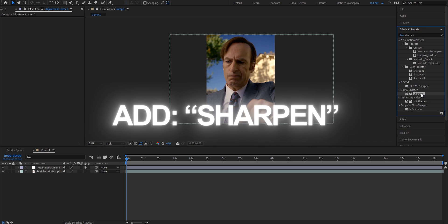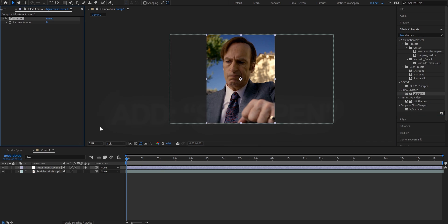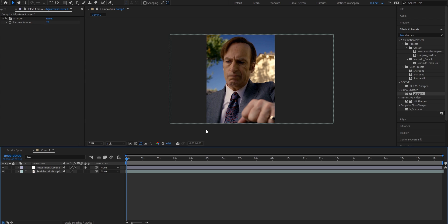Add it to your new adjustment layer and we're going to put the sharpen amount from 0 to 70. As the name of the effect already reveals, it's just going to sharpen up your image and make it look a bit clearer.